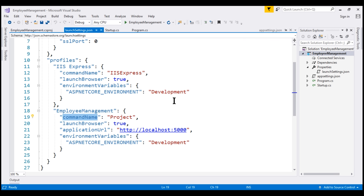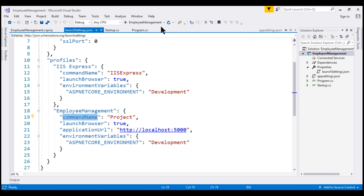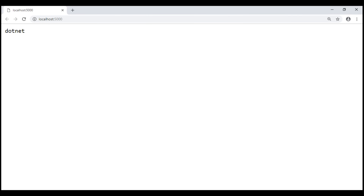Irrespective of the value for the hosting model element — in-process or out-of-process — if we run this project using this launch profile where command name is set to Project, our application will always be hosted out of process and only Kestrel is used. With Kestrel, the name of the process that hosts and runs our application is dotnet.exe. So if I run our project now from Visual Studio using the Employee Management launch profile, the process name should be dotnet. There we go — notice the process name is dotnet.